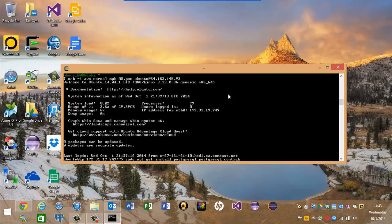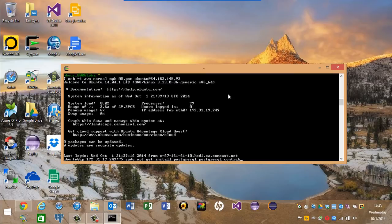So I'll be using sudo apt-get install Postgres and the contribution packages as well as Emacs because I'm an Emacs user.